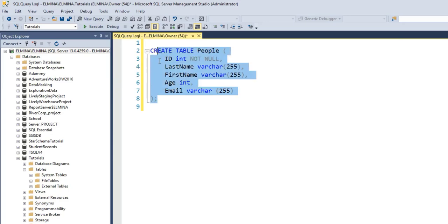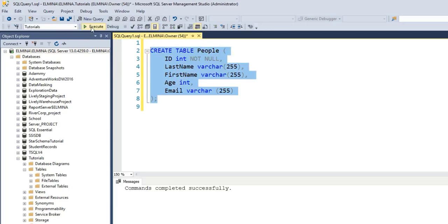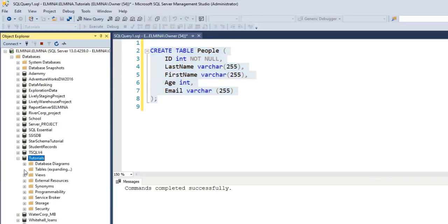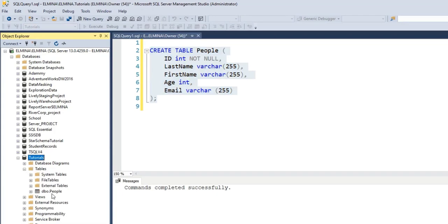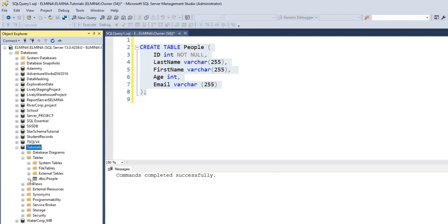If I execute this command, a table called People is going to be created and the ID column will not accept any null values. I'm going to go ahead and execute this command. Go to Tables. Now I have a table called People.